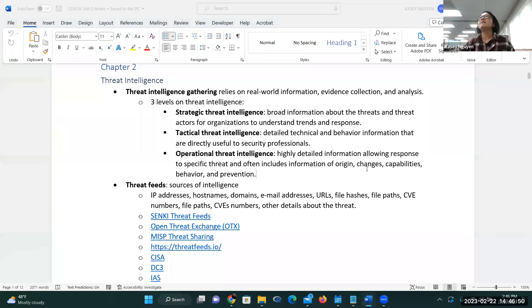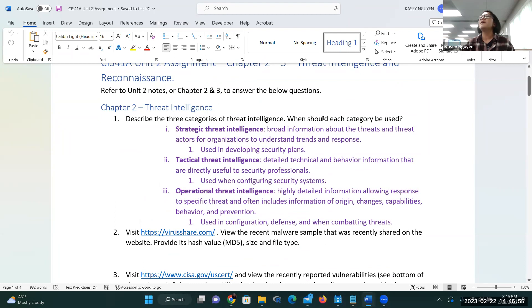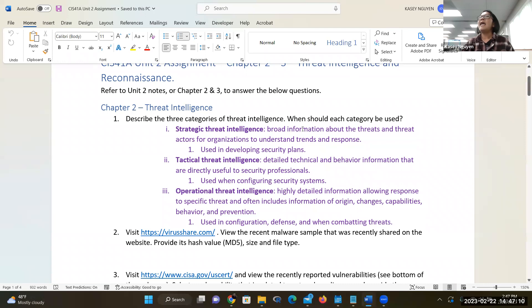For your assignment, you need to know those three categories and when each is applied. For the first category — the broader strategic understanding — it's useful when you're building or updating your security plans. Threats are very fluid; they could change week to week or year to year. This is why we don't just build a plan and implement it — we update and maintain it.